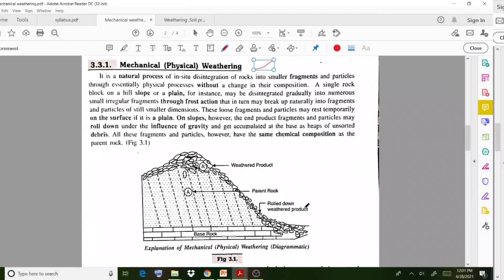Welcome back to another video lecture. Today we discuss the topic of weathering and different types of weathering. In the previous class we already discussed the scope of geology in the civil engineering field, and also started with what we mean by weathering and the different types of weathering. The first type is mechanical weathering.